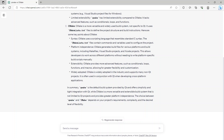Now we move on to CMake. CMake is a more versatile and widely used build system, not specific to Qt. It uses CMakeLists.txt files to define the project structure and build instructions. CMake uses a scripting language resembling standard C syntax. The CMakeLists.txt files contain commands and variables to configure the project. CMake generates build files for various platforms, including makefiles, Visual Studio projects, and Xcode projects, allowing developers to work across platforms without platform-specific build scripts.